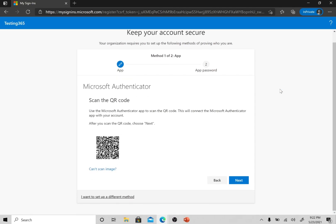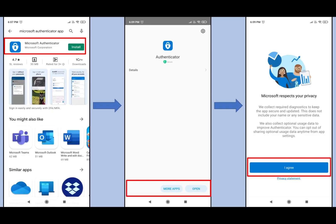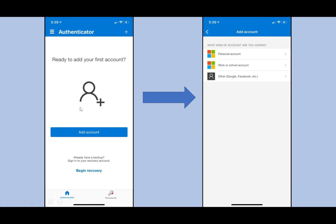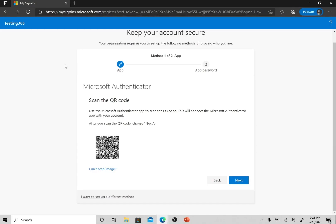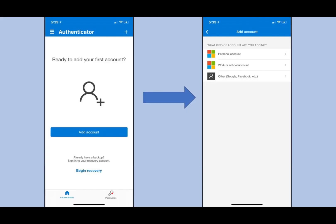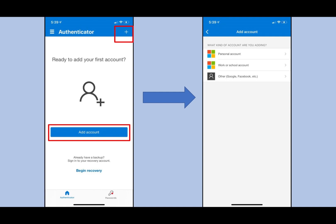Now you have the Microsoft Authenticator application on your phone and it asks you to add an account. After reading and accepting any agreement screen, skip any intermediate steps and come to the home page. The app shows an 'Add Account' option and also a plus sign at the top. The Add Account option is shown because no account has been added yet — once an account is added, you would use the plus sign to add further accounts.